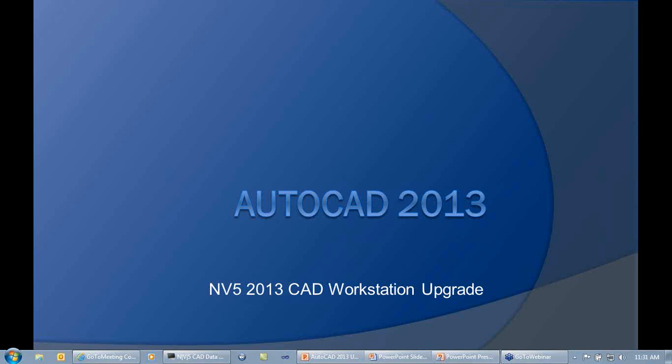Good afternoon, everybody. My name is David Zavisla. I'm CAD Manager here at NV5.